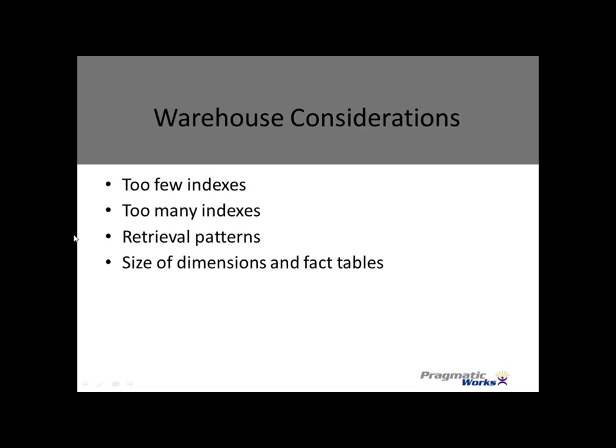The size of the dimensions of the fact tables are a big factor. We kind of talked about that before. Oh no, I didn't show you the storage space one. So let me go do that real quick here.